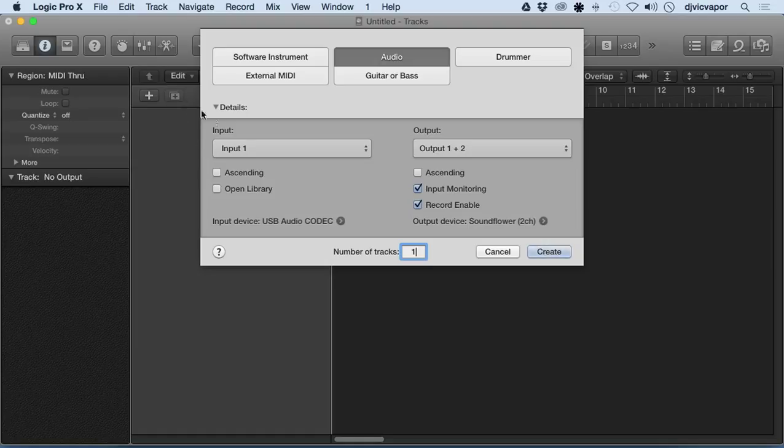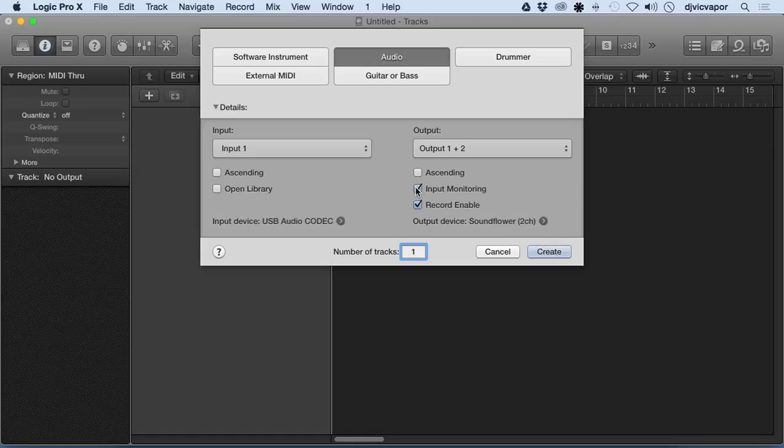It'll allow us to monitor the incoming signal without recording it, essentially hearing it before it's actually recorded into the program. So if we don't like it, we can change it and things of that nature.